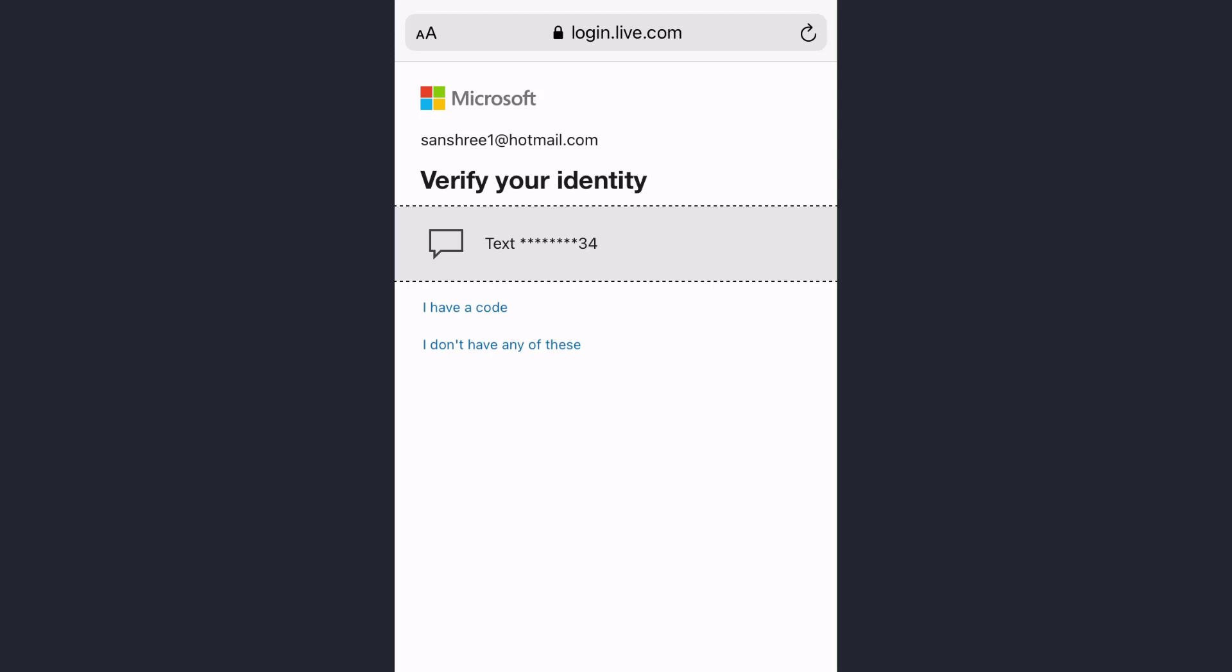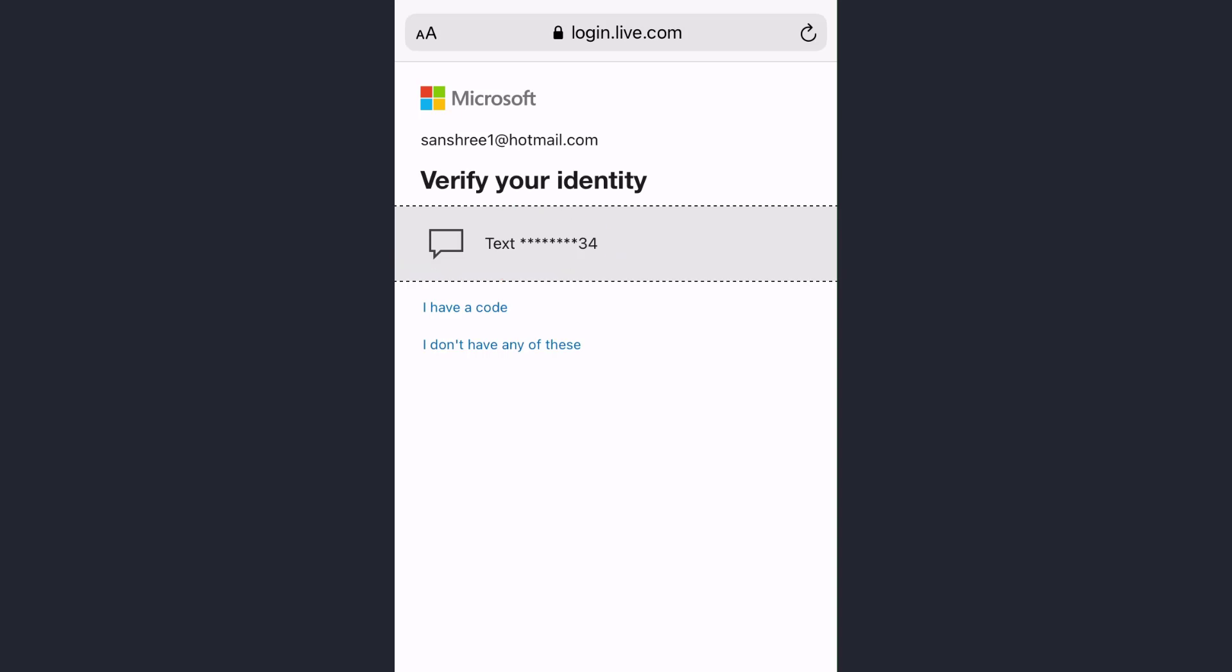So it wants to send a verification code to the phone number that you have associated with your account. So tap on text.